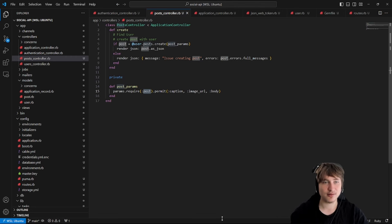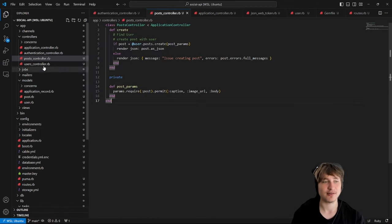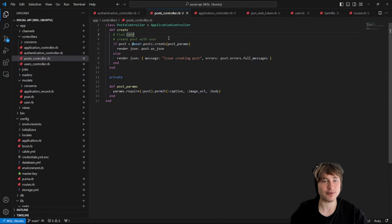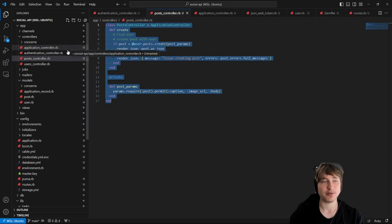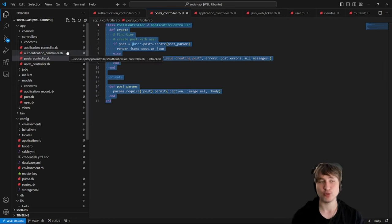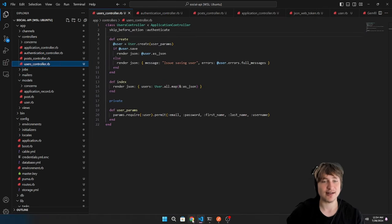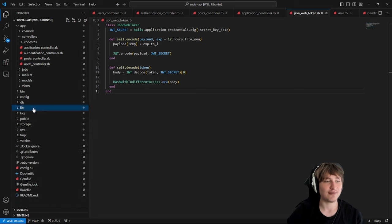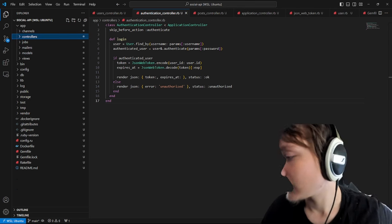We've built an API-only Rails app with JWT authentication and post creation in one video. There's still more to add from the original feature list, which I'll cover in the next video. I hope you guys enjoyed this — it was a lot of fun since I haven't done this since a coding interview challenge years ago. See you in the next video.